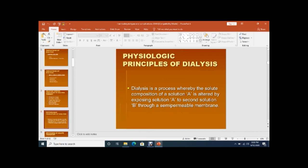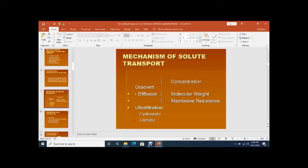The physiological principles of dialysis: dialysis is a process where the solute composition of solution A is altered by exposing it to solution B through a semi-permeable membrane. Solute transport depends on diffusion and ultrafiltration gradient. Diffusion depends on molecular weight and membrane resistance. Ultrafiltration means removal of water in cases like pulmonary edema, and depends on hydrostatic and osmotic pressure.